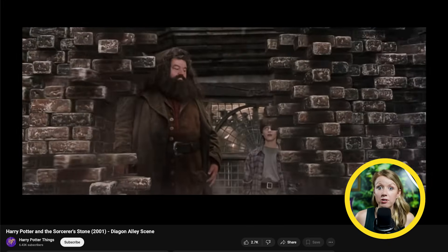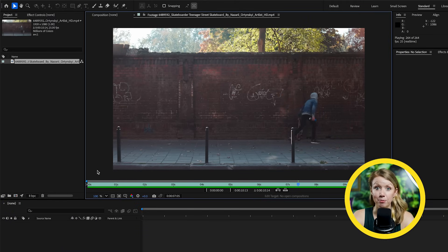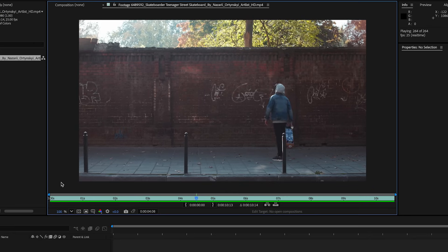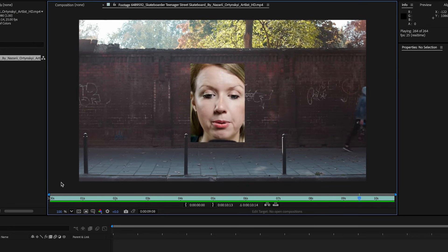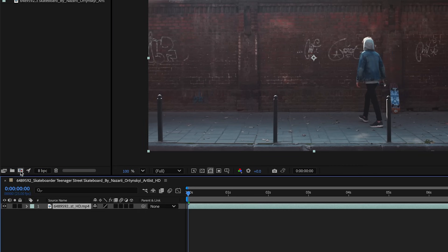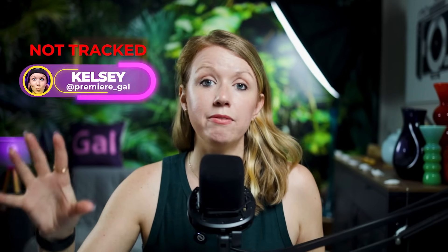Now let's get on to the next visually satisfying effect: the wall opening effect, kind of like what you see in a Harry Potter scene. In After Effects, I have a stock footage clip of a person standing in front of a brick wall and then walking away. We're going to make it look like they're walking away because the wall is opening up. Let's drag our file down into the icon to create a new composition using the same resolution and frame rate as our clip.